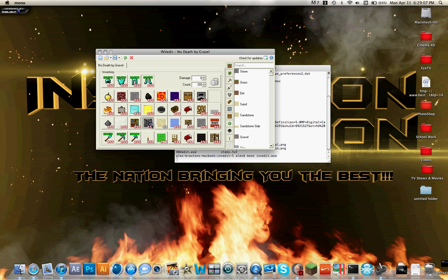One thing is I don't recommend getting bedrock — I keep forgetting to take it out — because if you place it, then it's there forever. There's no way of moving it. TNT can't blow it up, nothing. You can't mine through it or anything, so I don't believe there's a way to get it out. I don't recommend using that at all.